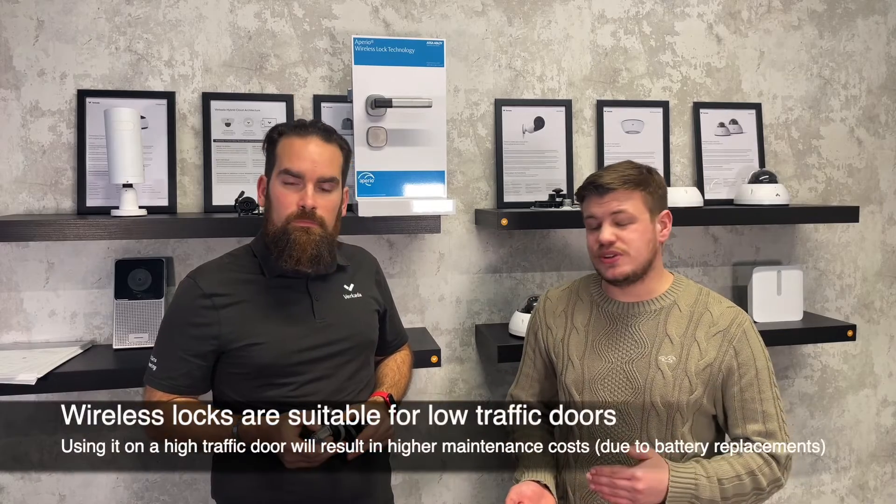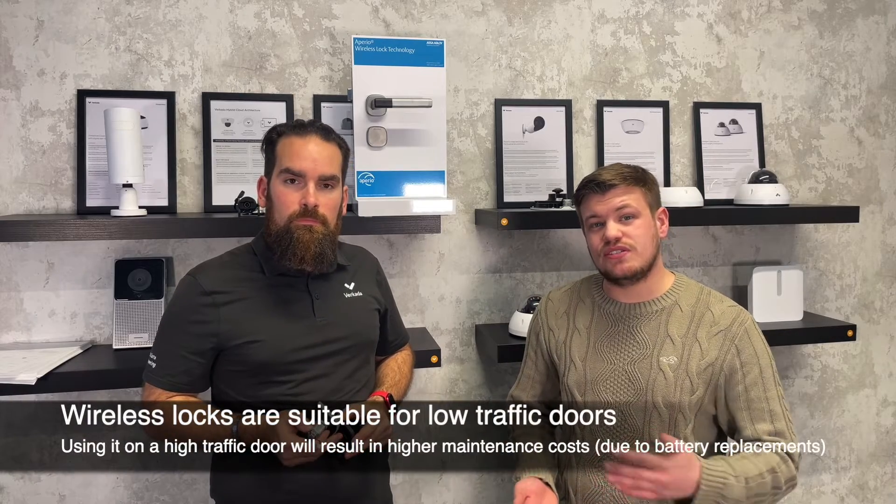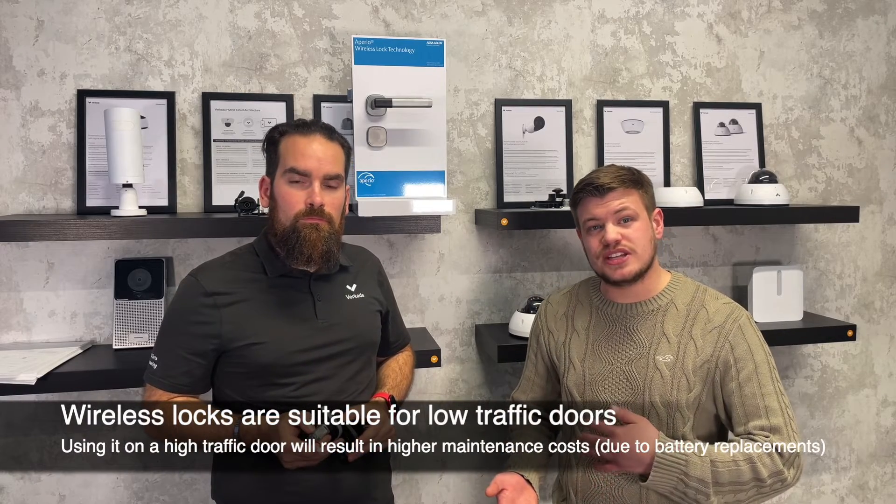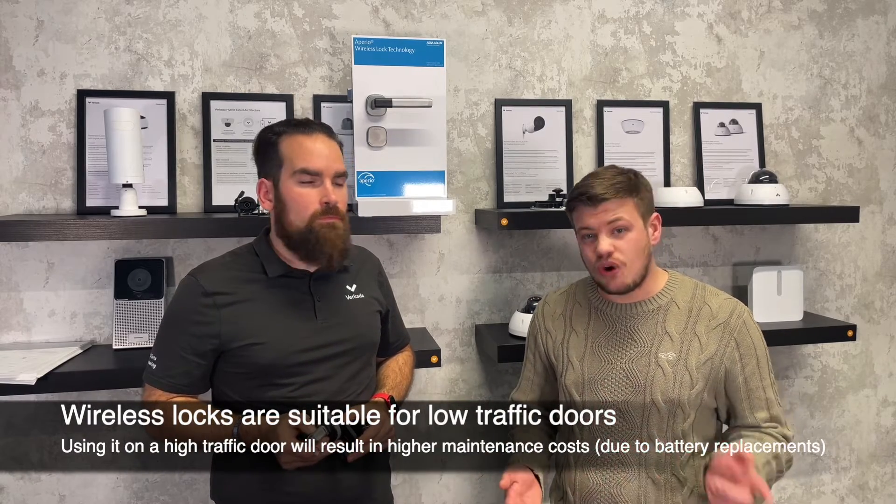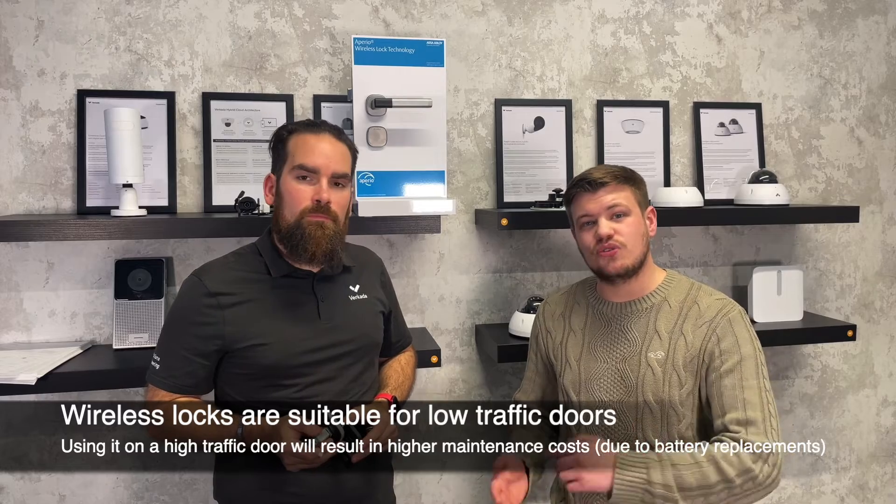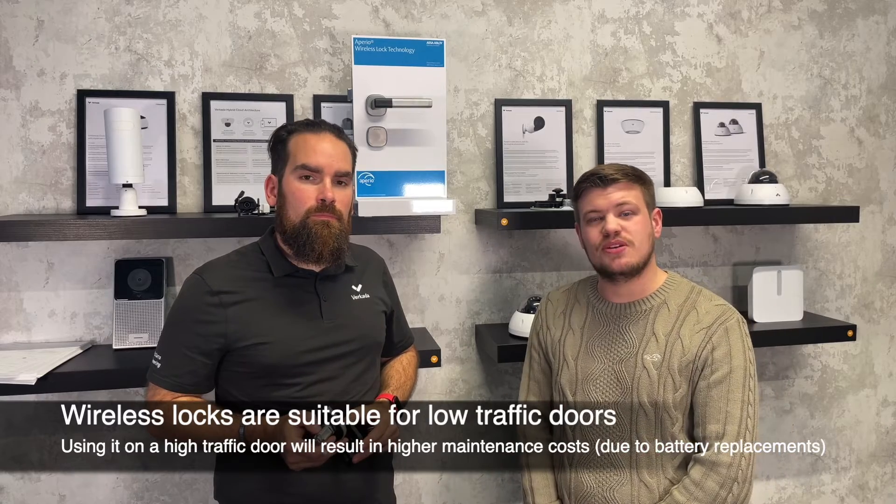So all these entrance and exit and badging access control events are going to slowly drain that battery. So if you have it on your main perimeter door, it's probably not the right fit for you. You'll find the maintenance of it is quite high, so a wired door in the long run is going to be a better option.